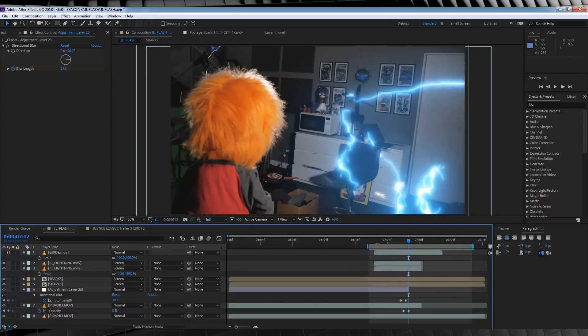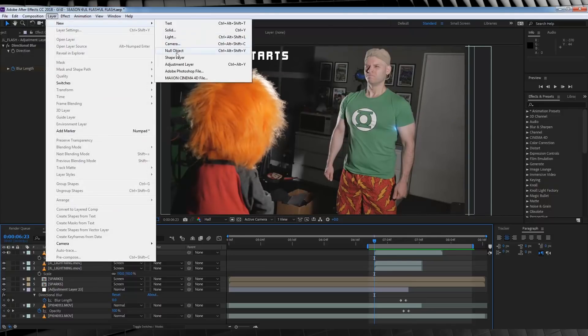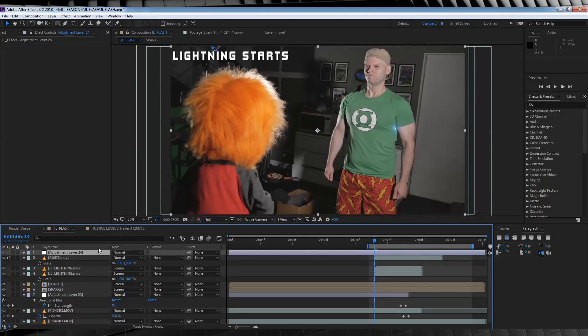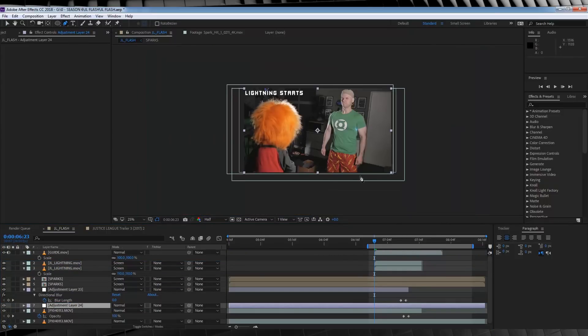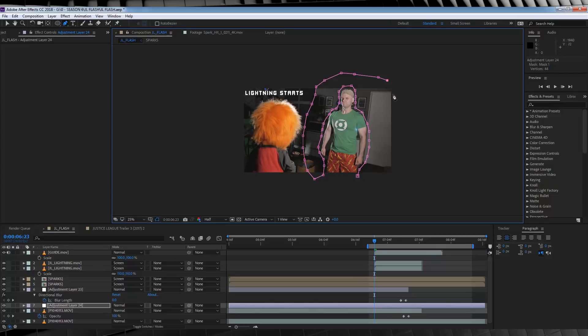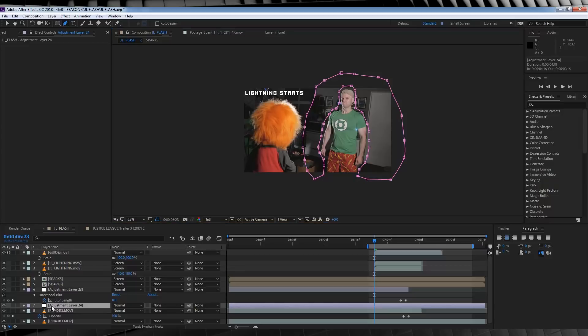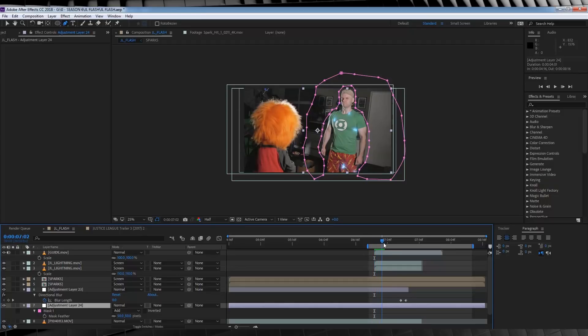The next step is to add some warping to the footage around our lightning and our actor. For this, let's add a new adjustment layer, and drop it on top of our actor and the clean plate. We'll then head up, grab the pen tool, and draw a rough mask around where we want this warping to occur. We actually want to avoid the actor, so a shape that's kind of weird, but it looks like this is what we're going for. That looks pretty good to me. From there, let's hit F and feather it out around 50 pixels.